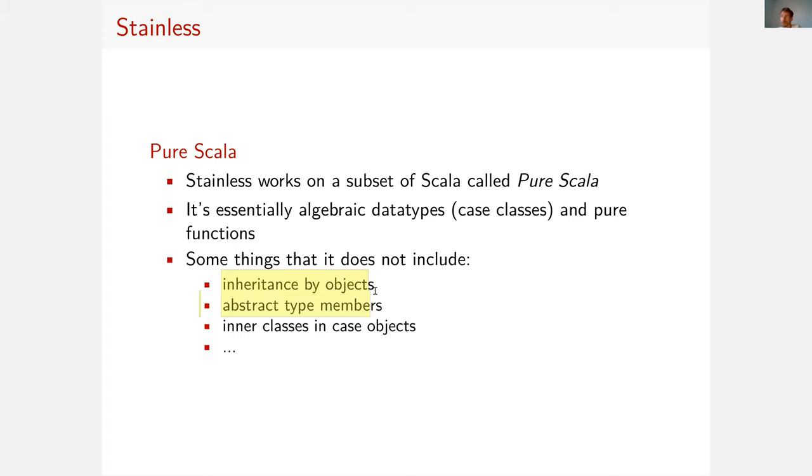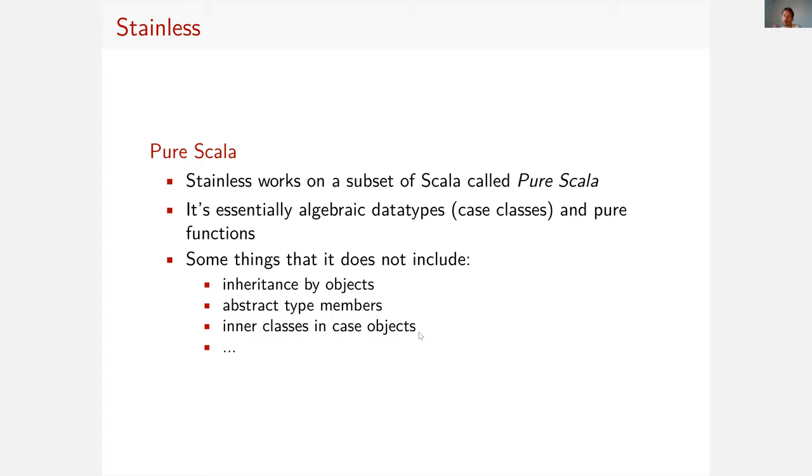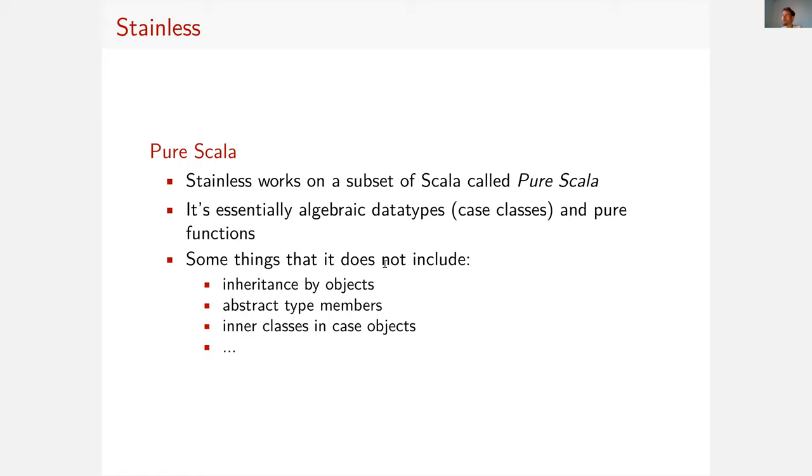So the things that are not included in pure Scala are actually the things that are relevant for our work. And that is inheritance by objects. So objects in pure Scala cannot inherit from other classes. Objects are not really objects. They cannot have state. They're just meant to group functions and data types. Abstract type members are not supported. Inner classes in case objects are not supported. These are just three examples. There are actually 10 Scala language features in the paper that are not supported by Stainless.